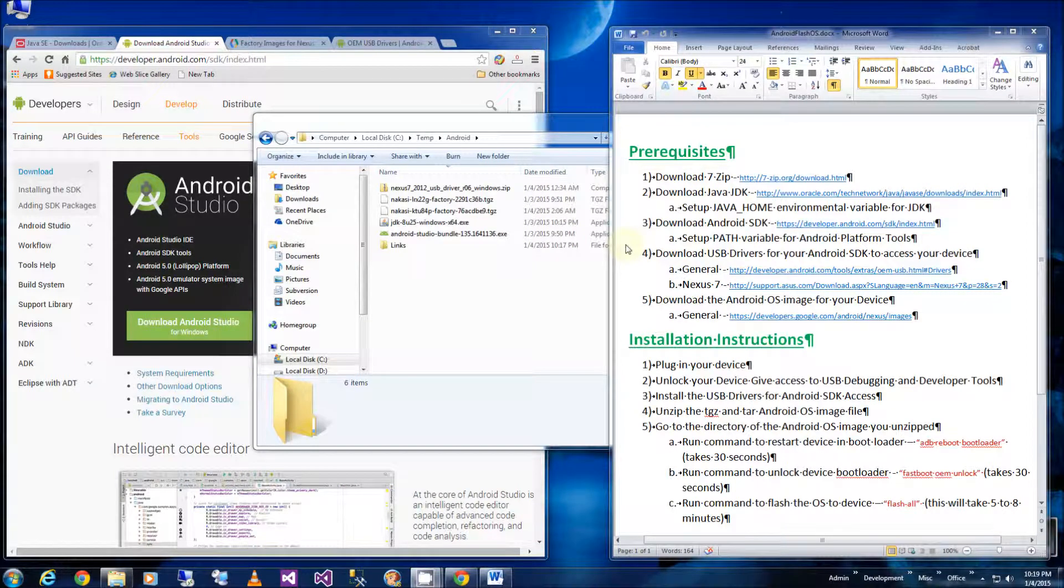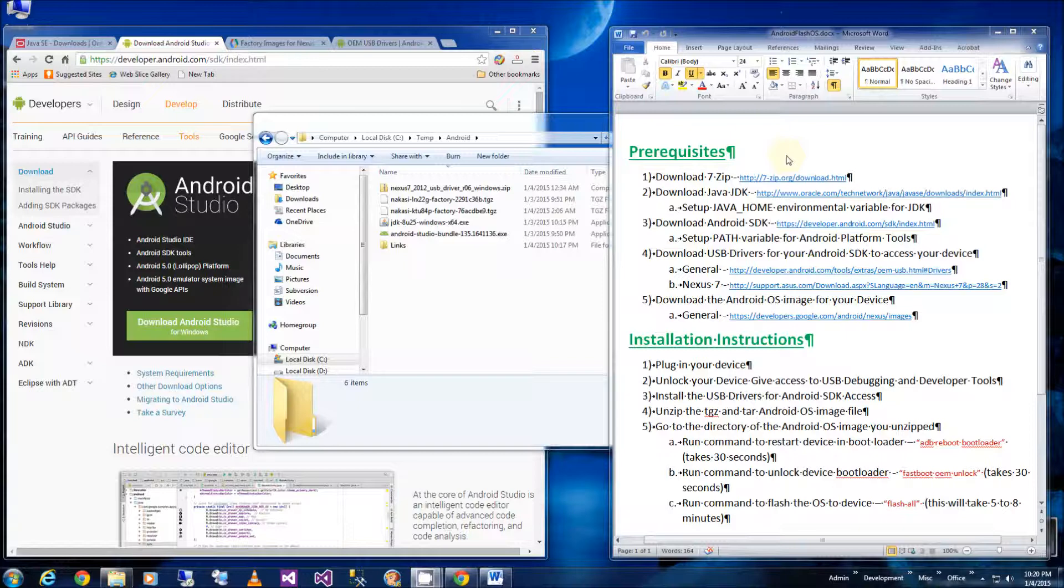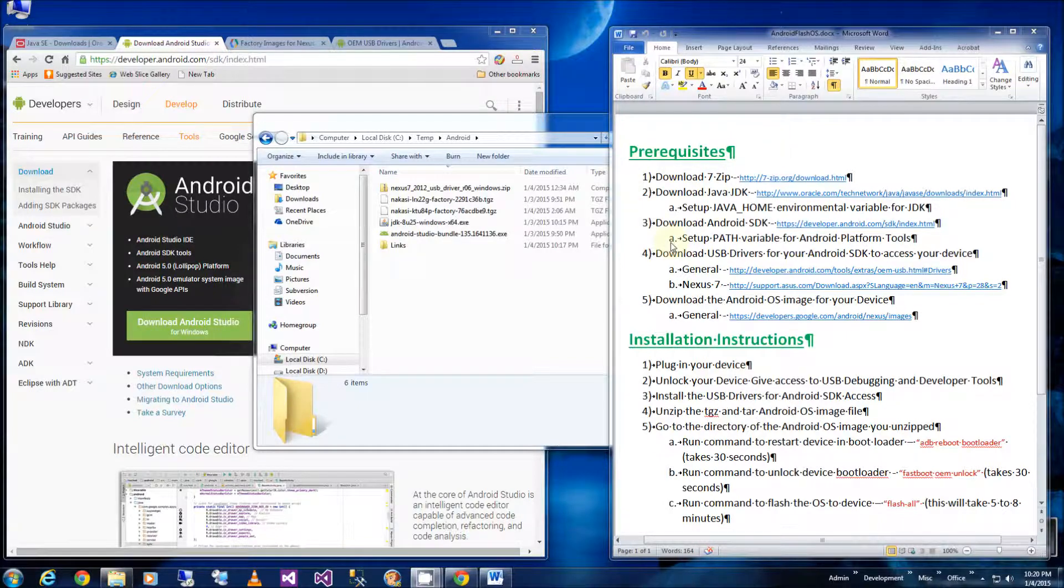Hi, so in this video I'm going to show you how to flash Android KitKat with Lollipop and I'm going to do it with the Nexus 7 2012. I'm going to try to fast forward through the installation of the software but I'm going to do it all step by step.